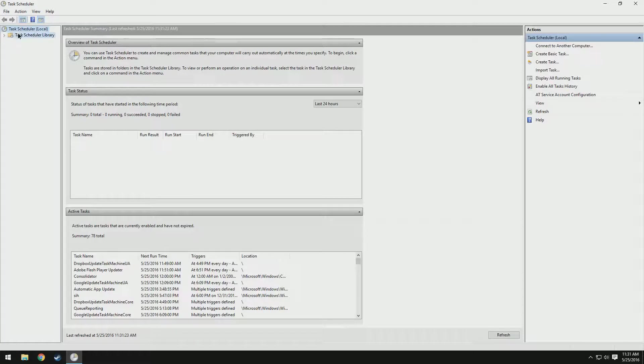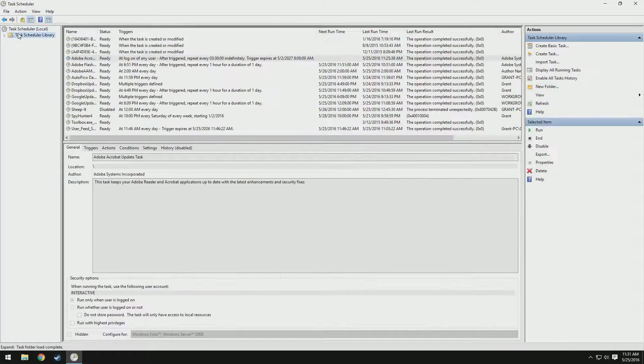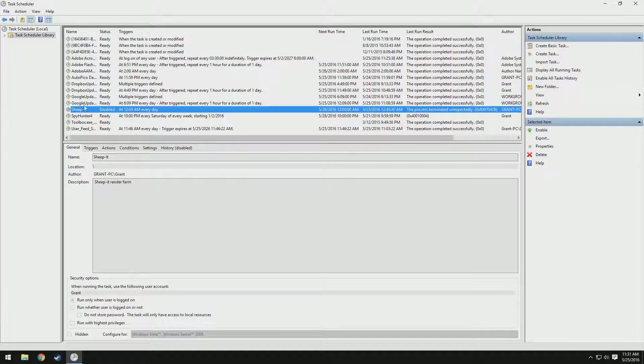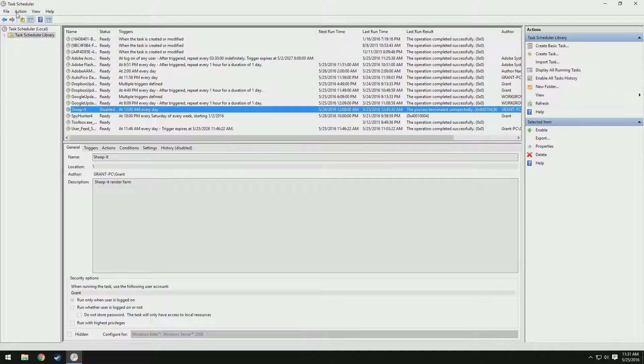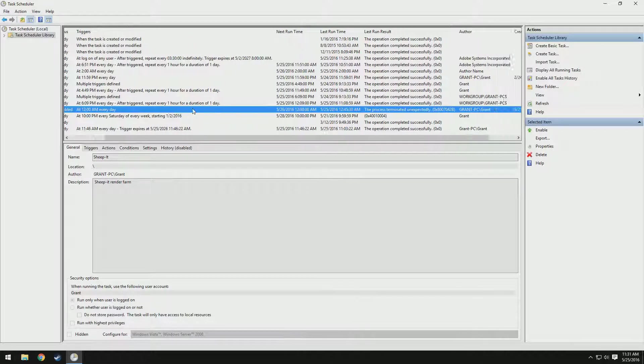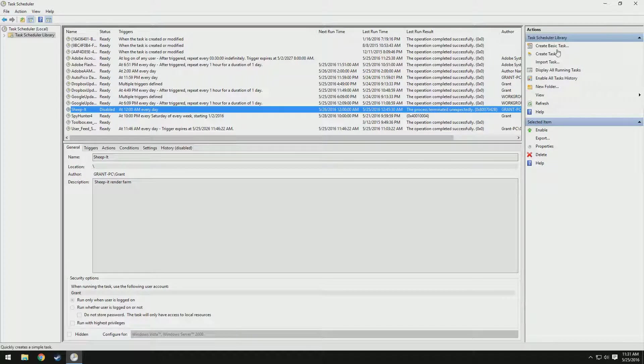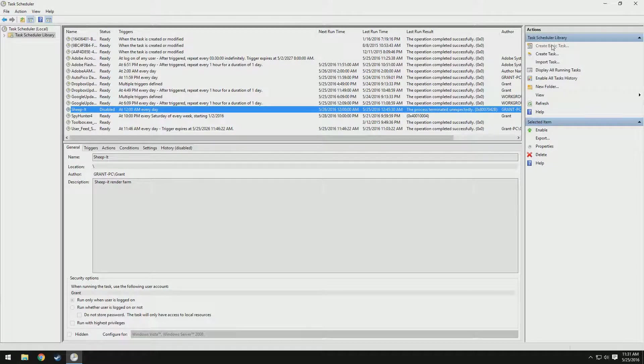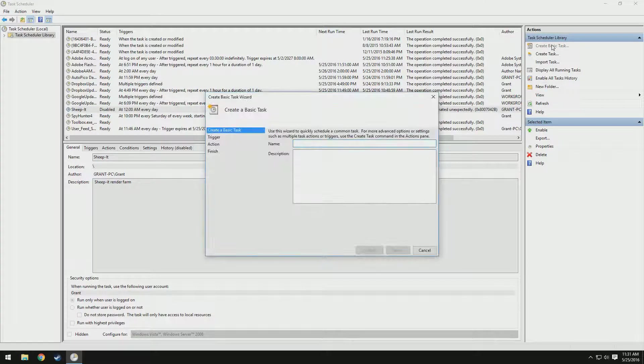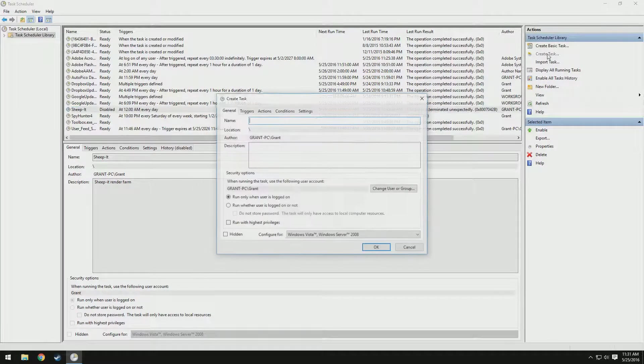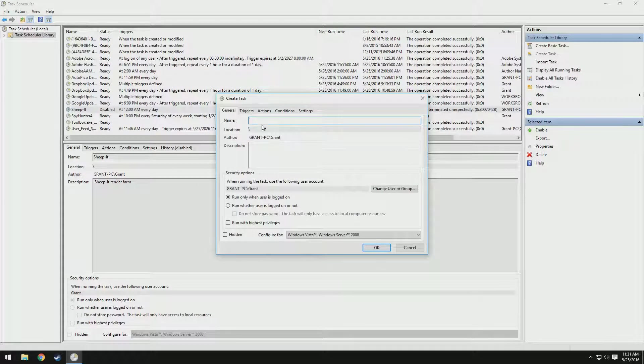Then we're going to come down to the task scheduler library. You can see I actually already have it right here, but I'm going to create a new one for the sake of this video so you guys can follow along. Over here on the right, we have this option called create basic task. Actually, let's click create task. Create task will give us more options.